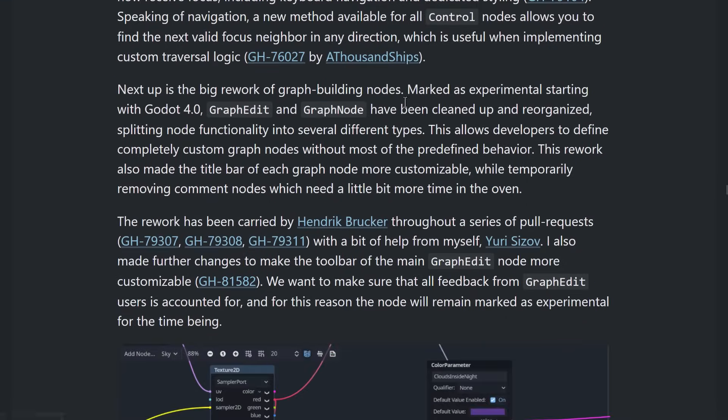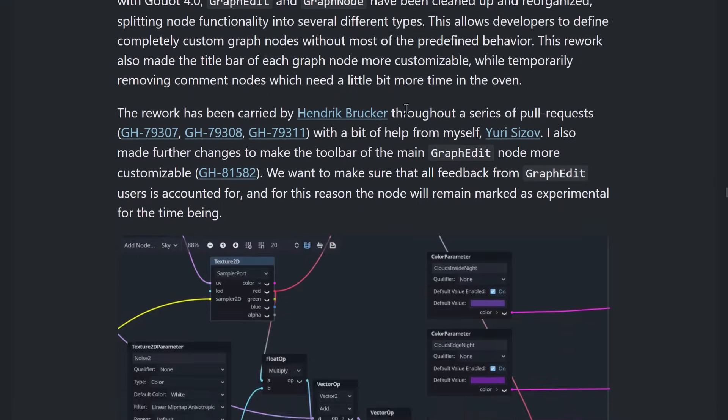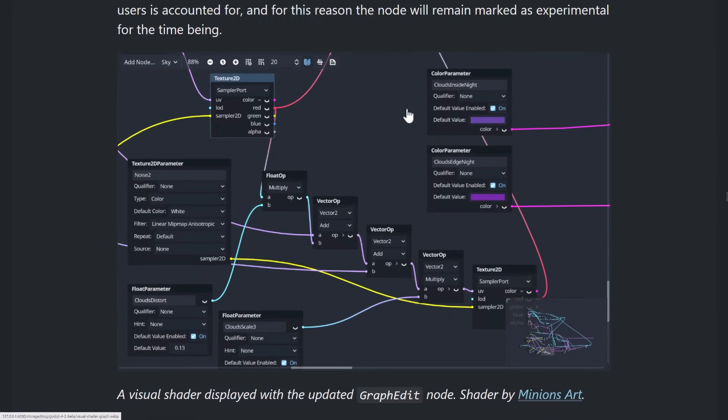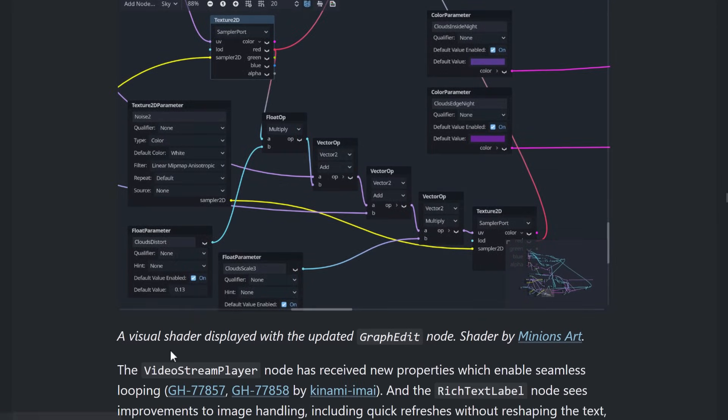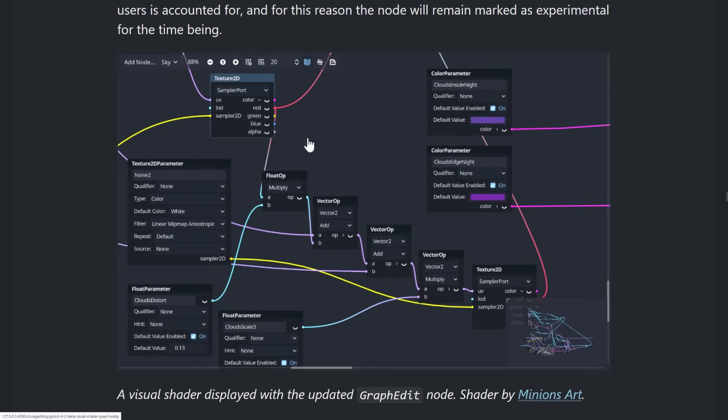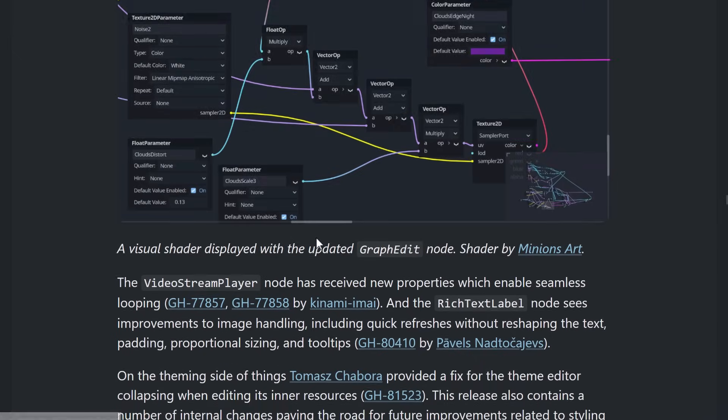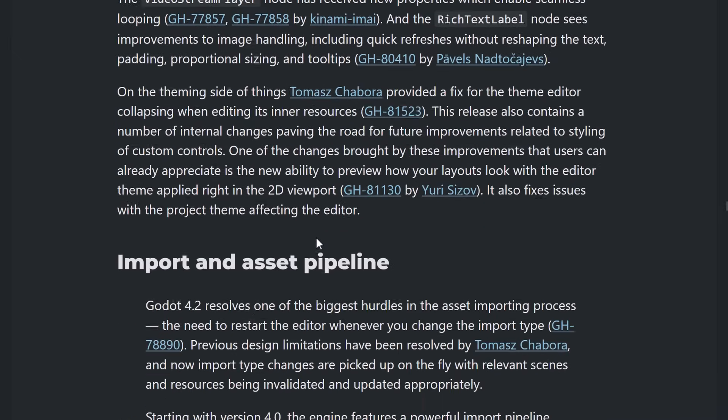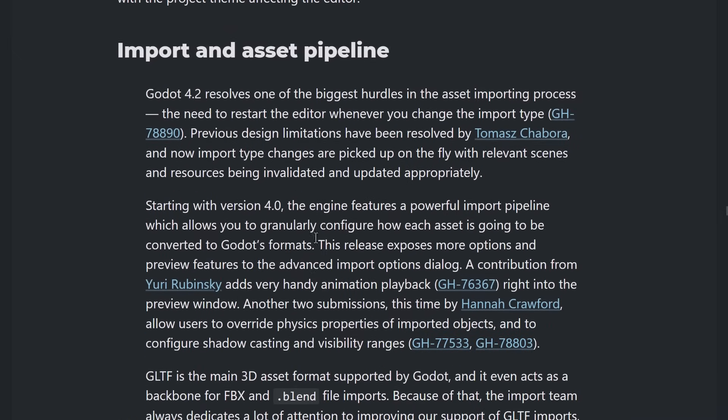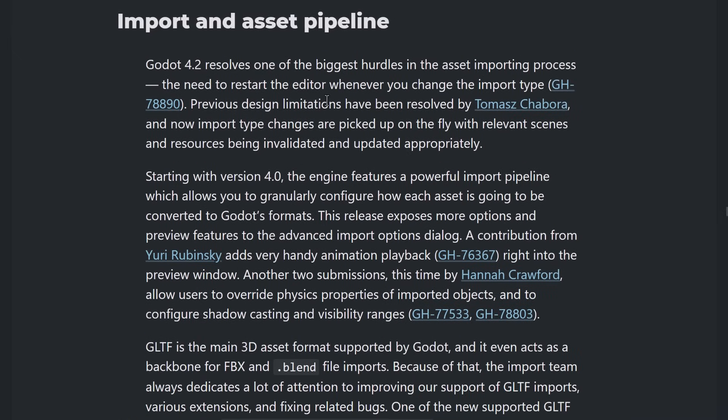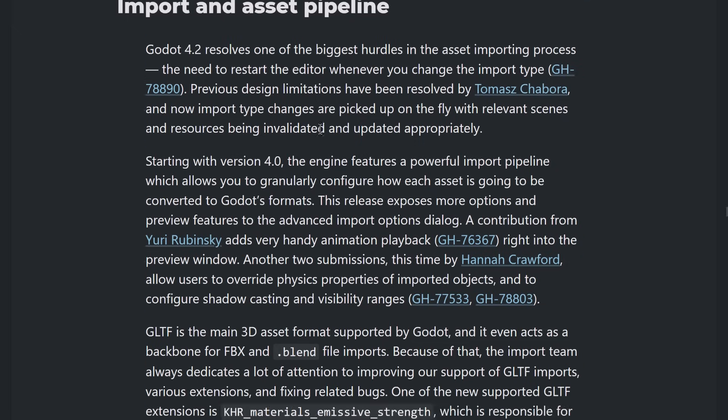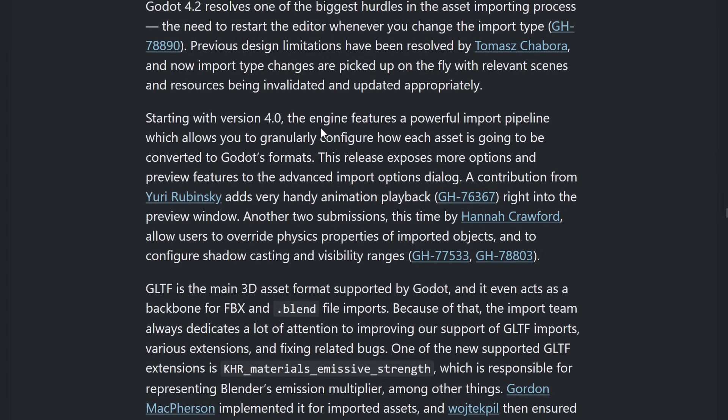So, GD Extensions are getting much more useful in that regard. A number of improvements on the GUI theming stuff there. So, here's a visual shader with the updated graph edit node as an example. Then moving on, the asset pipeline. I talked a little bit about how GLTF was improved. Also talked about the new animation playback preview right in the import aspect. But the biggest thing, of course, is that you don't need to restart the editor after you change an imported type.